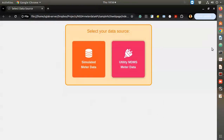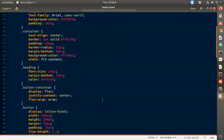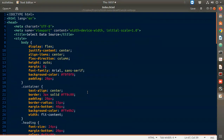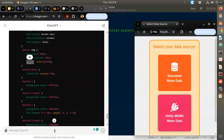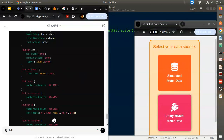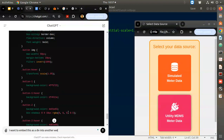Now this whole thing I want to insert as a div into another web page. I'll ask ChatGPT: I want to embed this as a div into another web page.